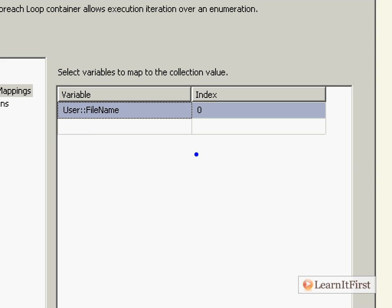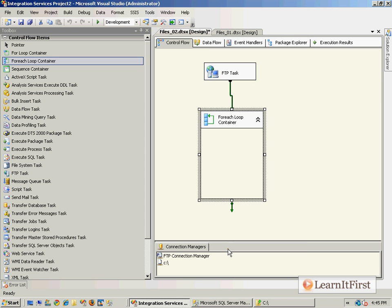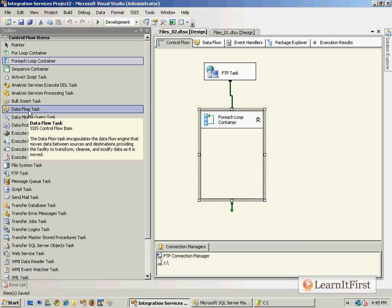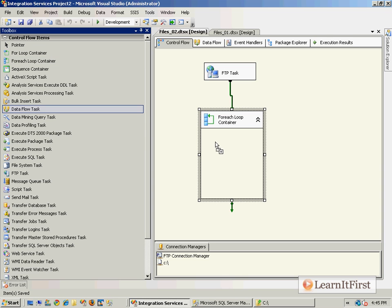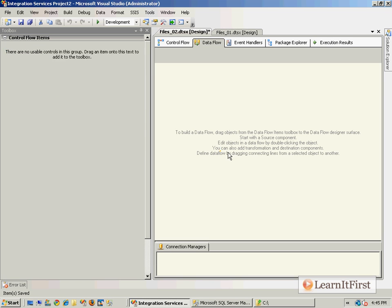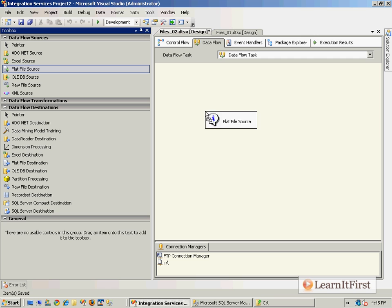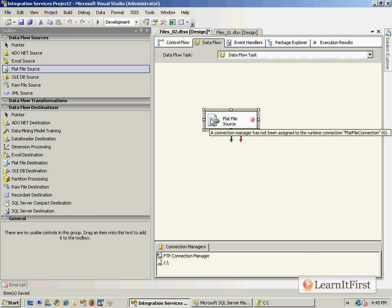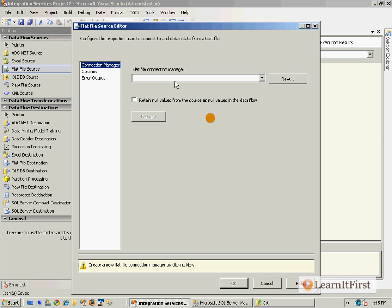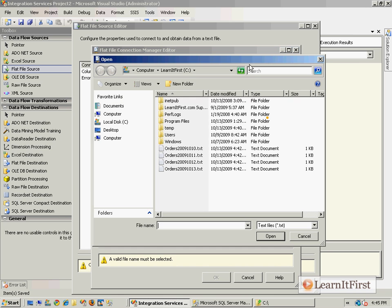The name of the file will go into this variable and we need that because we're going to grab a data flow task. Our data flow task is going to have a flat file source and we'll make a new connection to our data file.